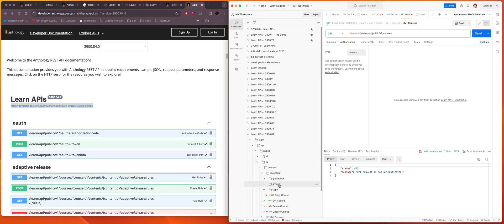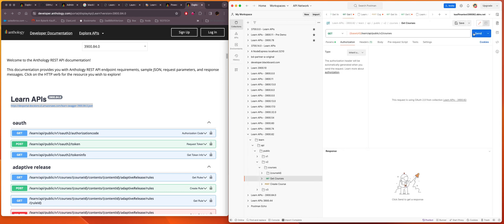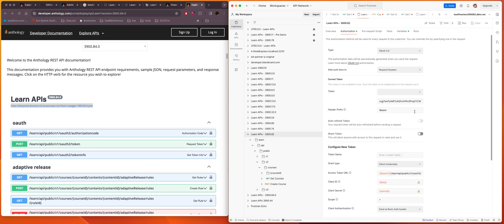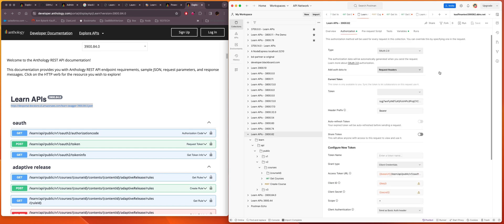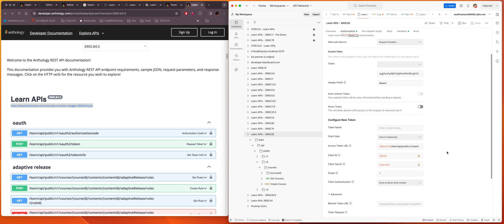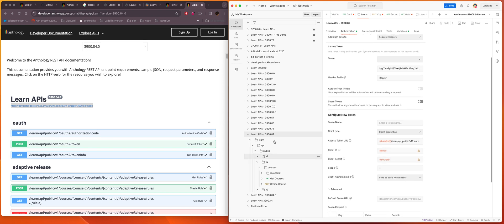I showed you the setup for this collection. If I go to courses, get courses here, and I send, I'm going to get that we're not authorized. And then I can look at the collection and see how it's configured. And it's configured to use the request headers, OAuth2, client credentials. I've got the key and the secret, and these are being pulled from the environment that I showed you earlier.